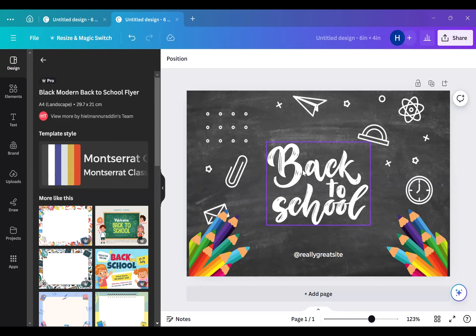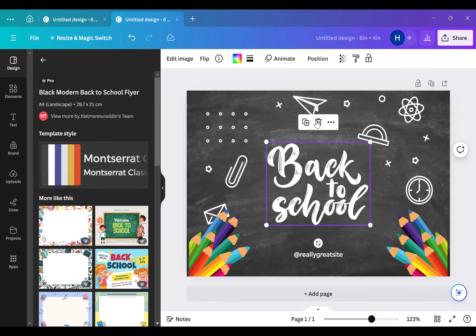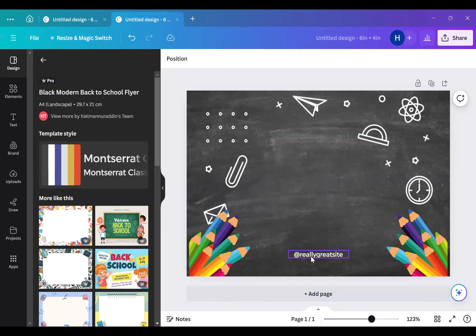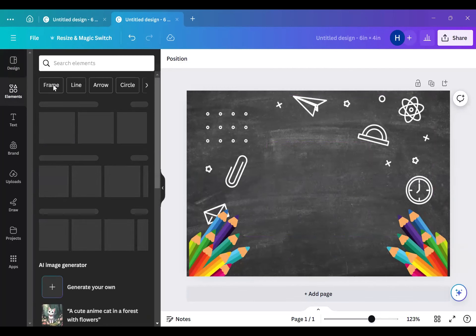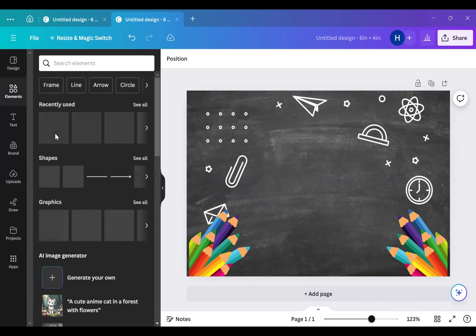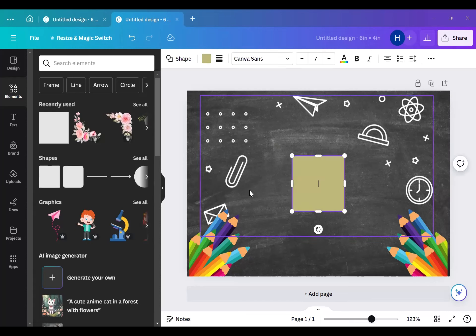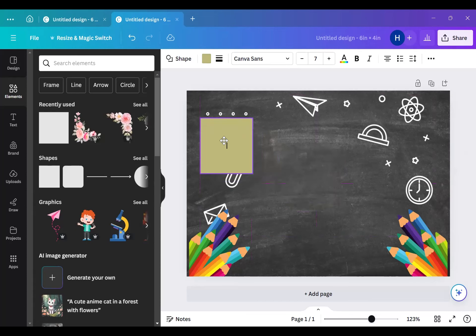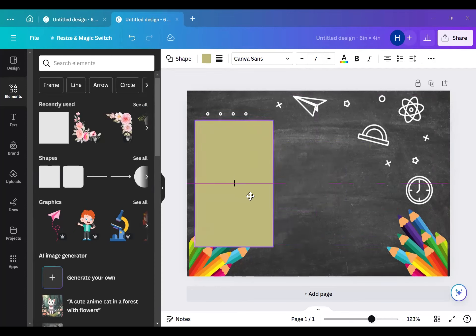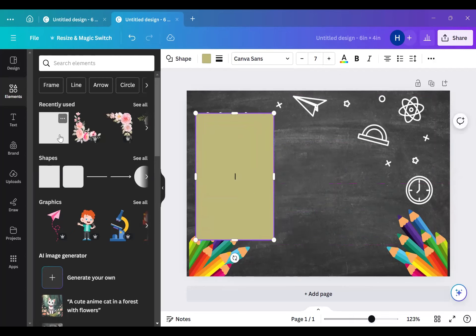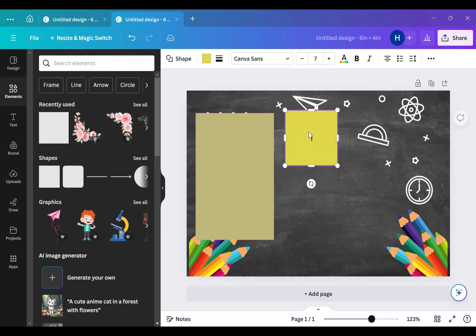If you need to stop me, speak up. I'm going to start erasing what I don't need, and then add a little block to mimic where the pictures are going to be. I use a ratio of one to 1.5 — you'll see it in action right now.